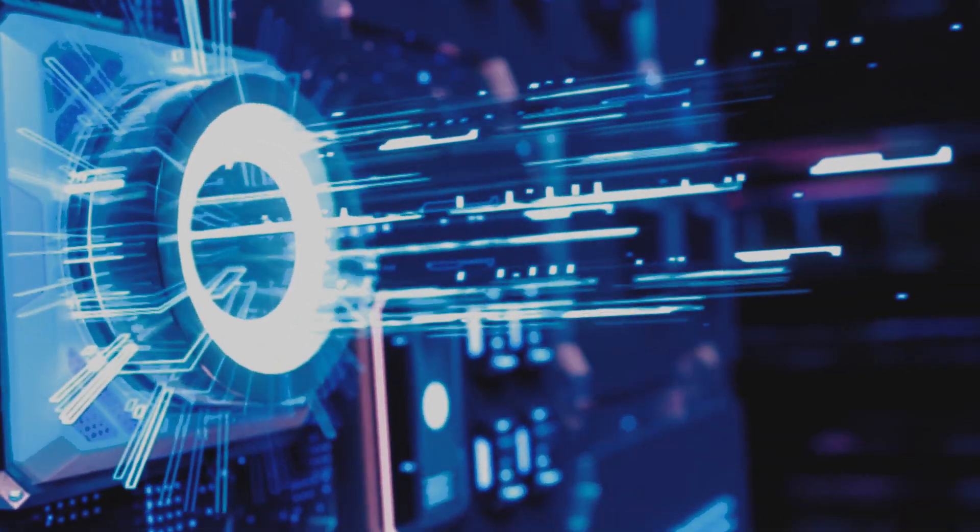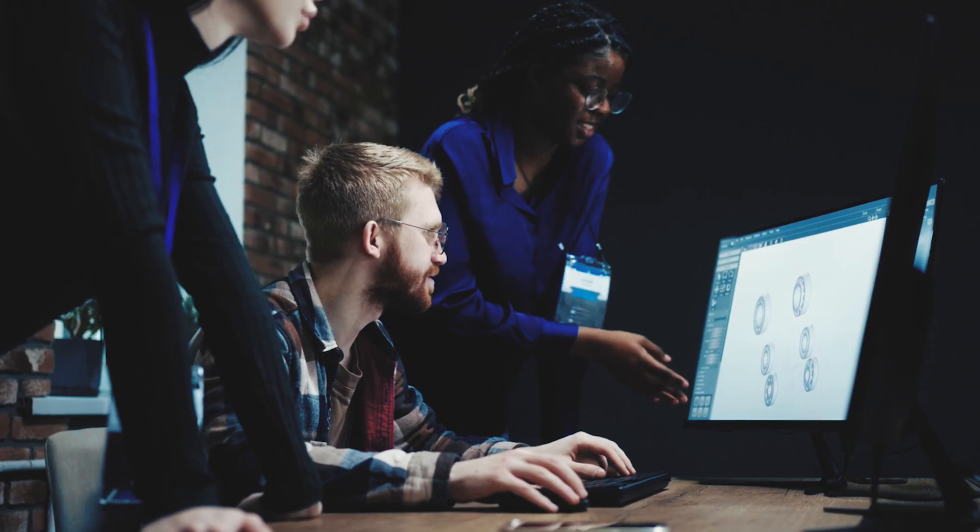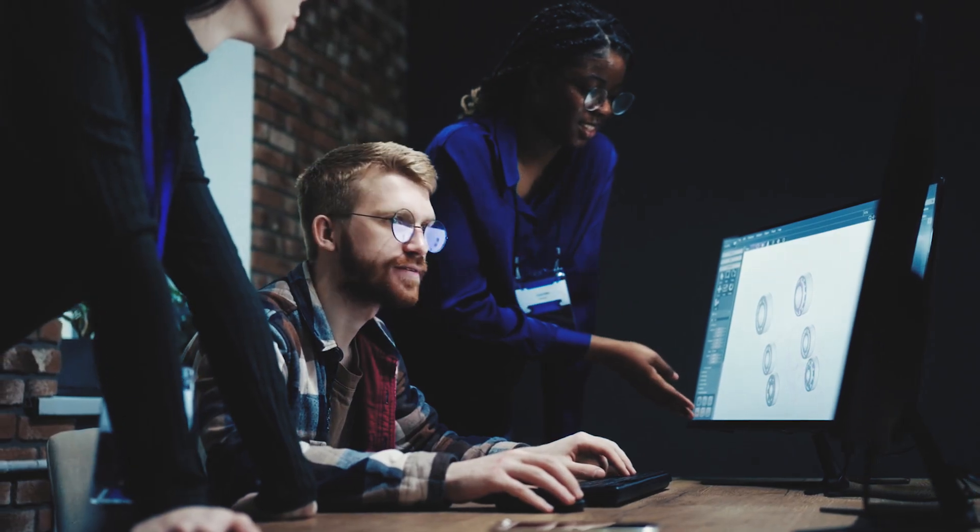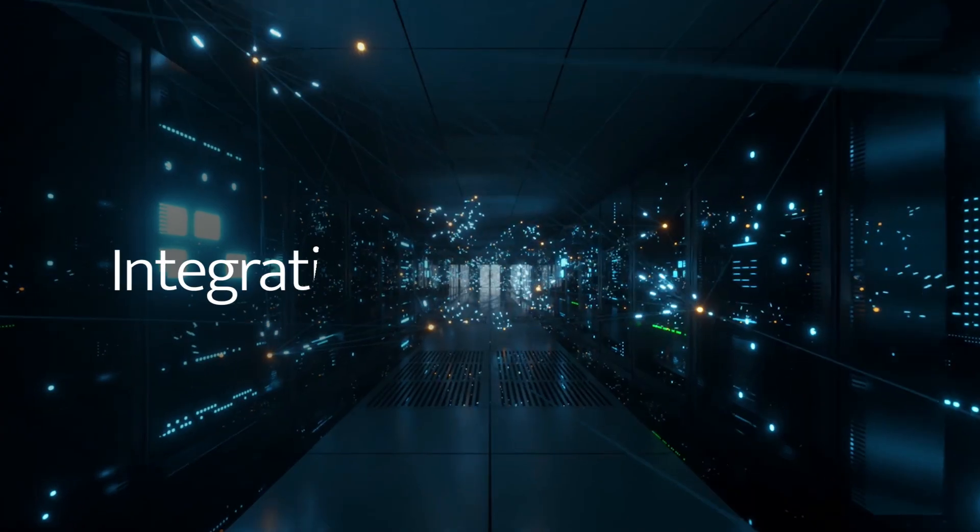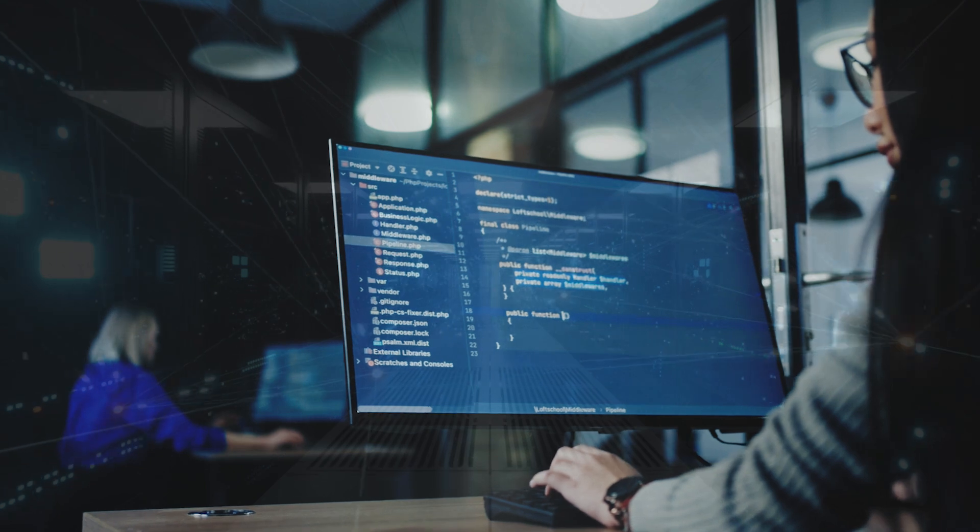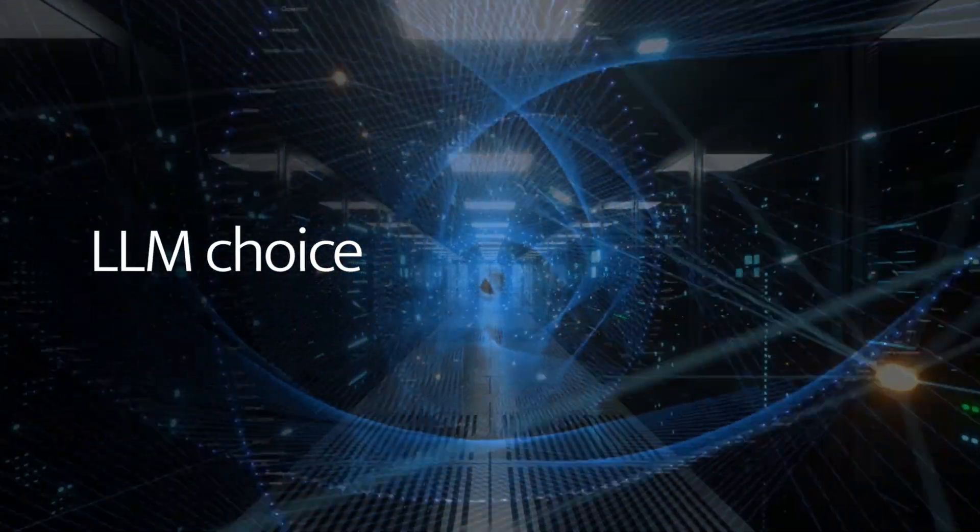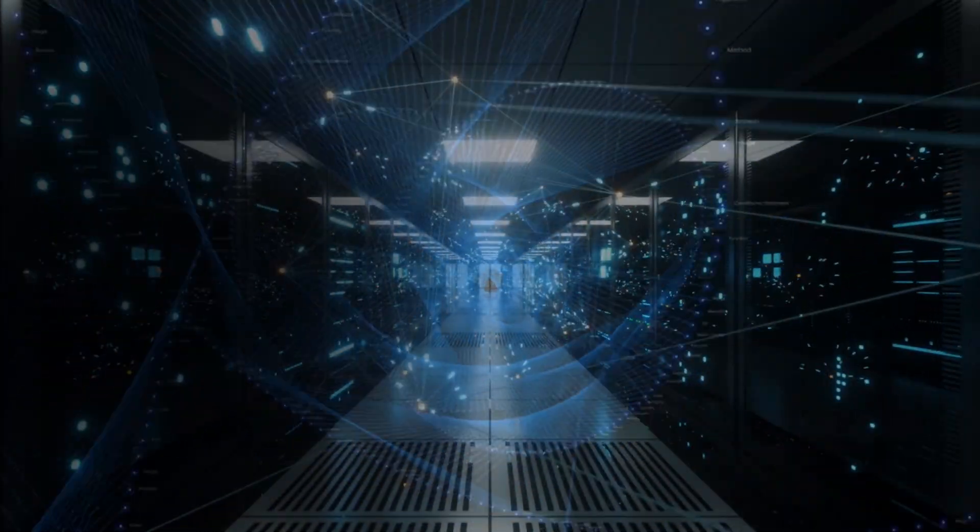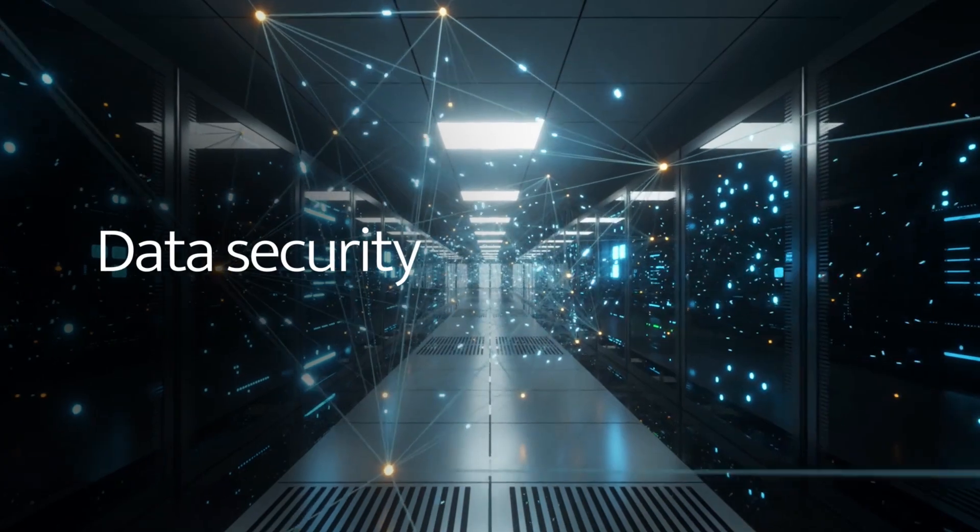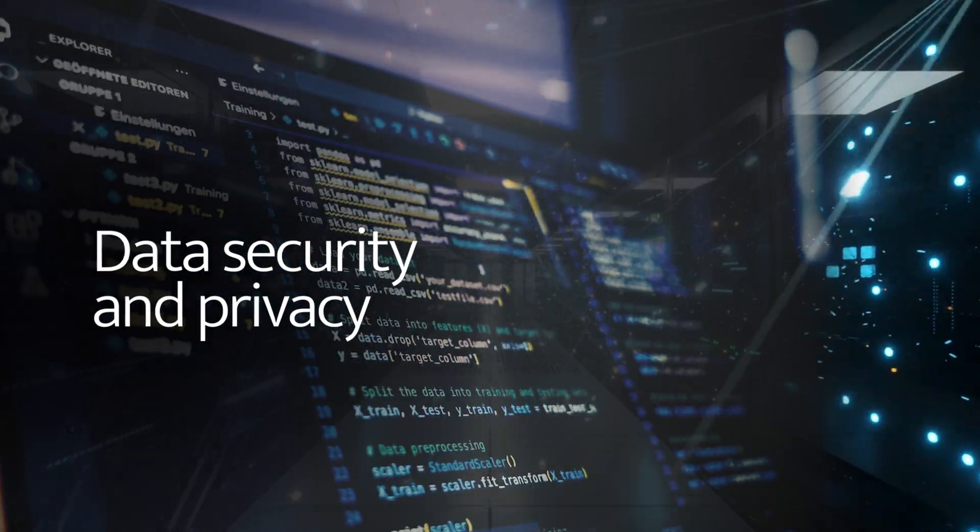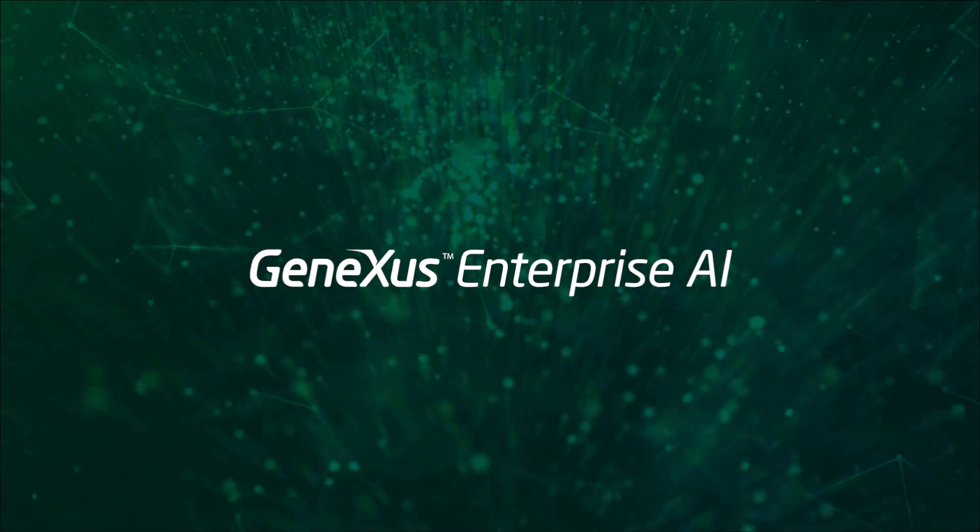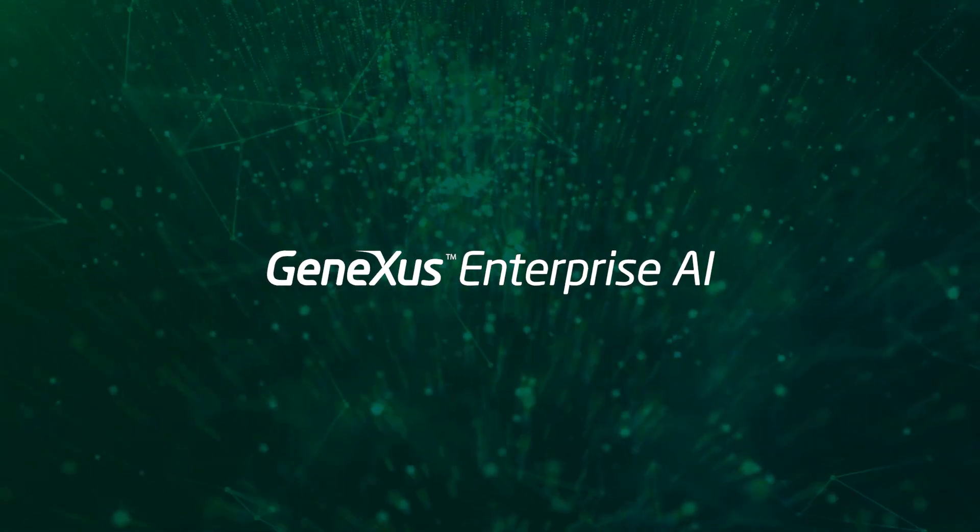AI's transformative impact on productivity is undeniable, but how to integrate it to enterprise systems, how to choose the right model in an evolving AI landscape, and how to guarantee the security and privacy of your data still introduce uncertainty around its adoption.